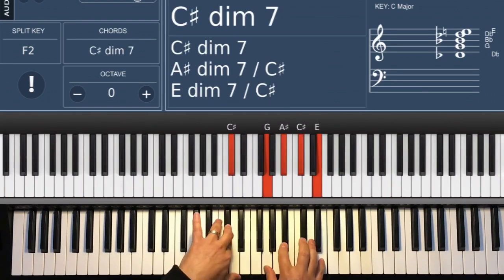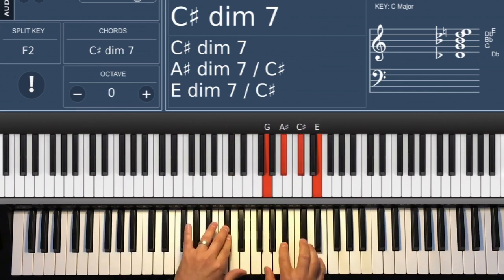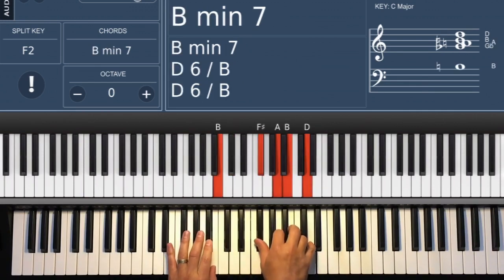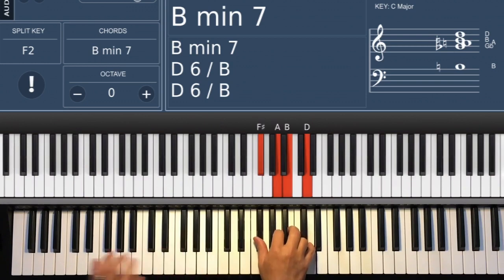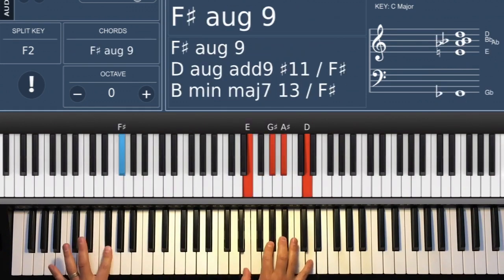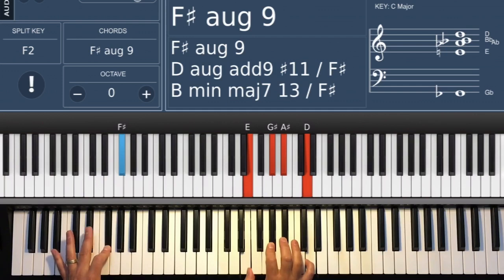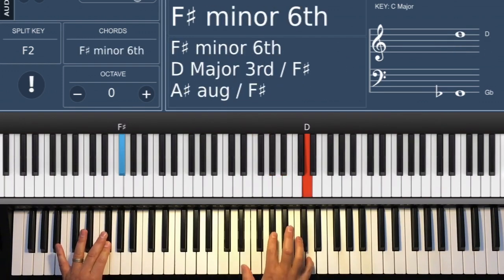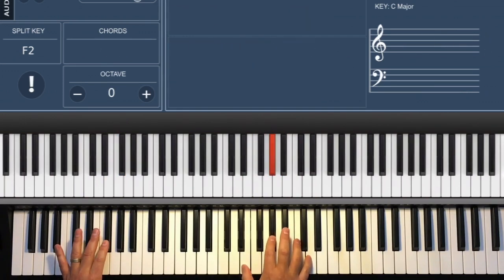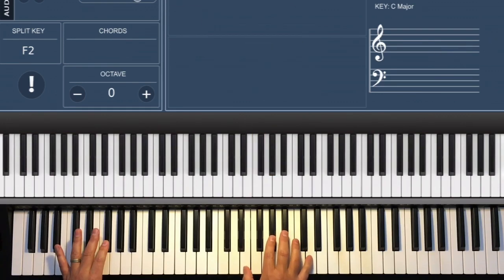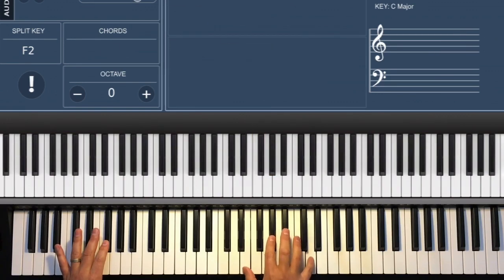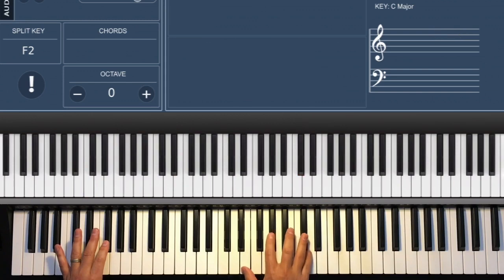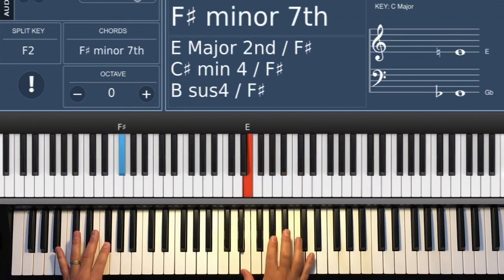That's just a C sharp diminished or a diminished 7th. B minor 7th. And there I have an F sharp 9 augmented. So that's the F sharp, the 2nd, that's the 7th, and there I have the augmented. In other words, it's the 5th or a sharp 5. That's the same thing.